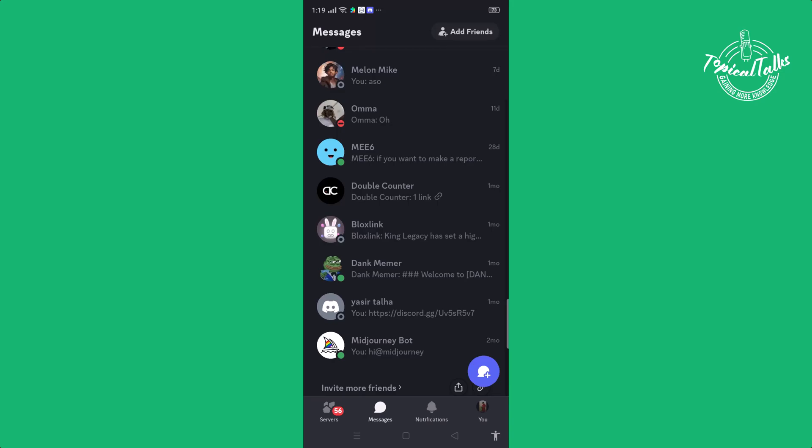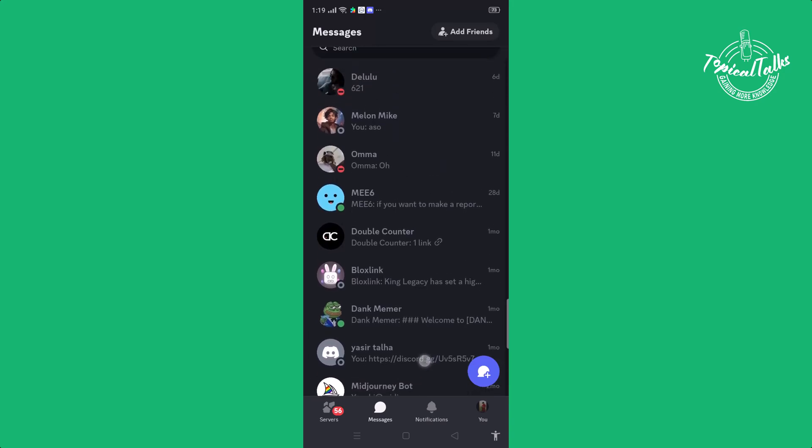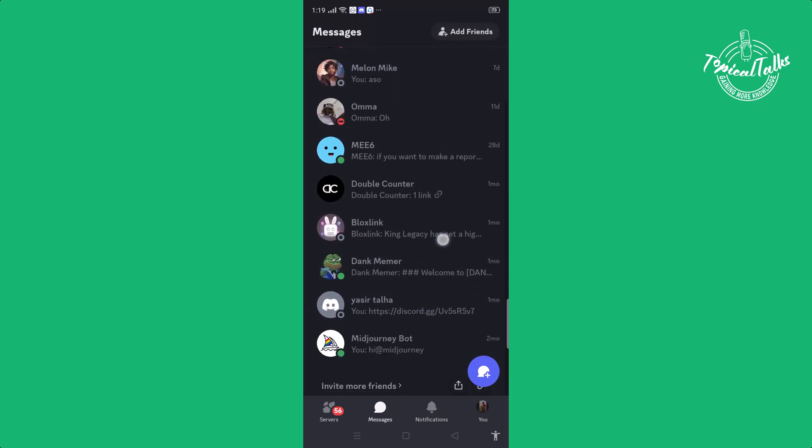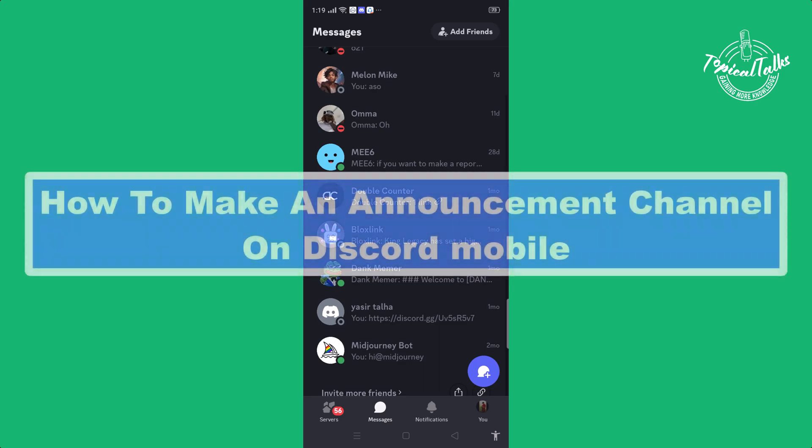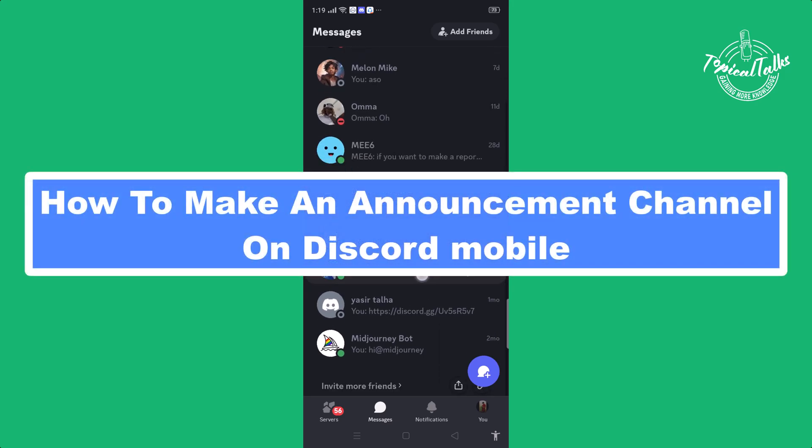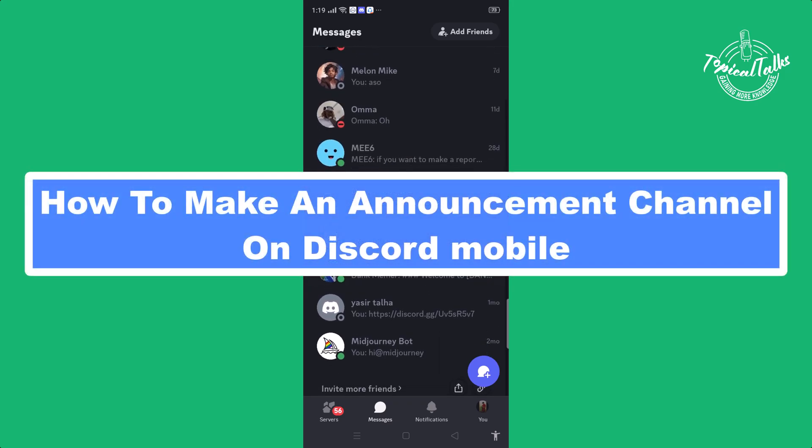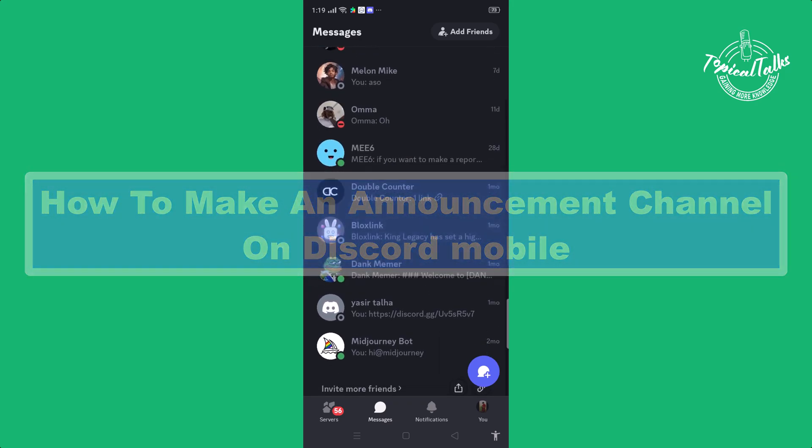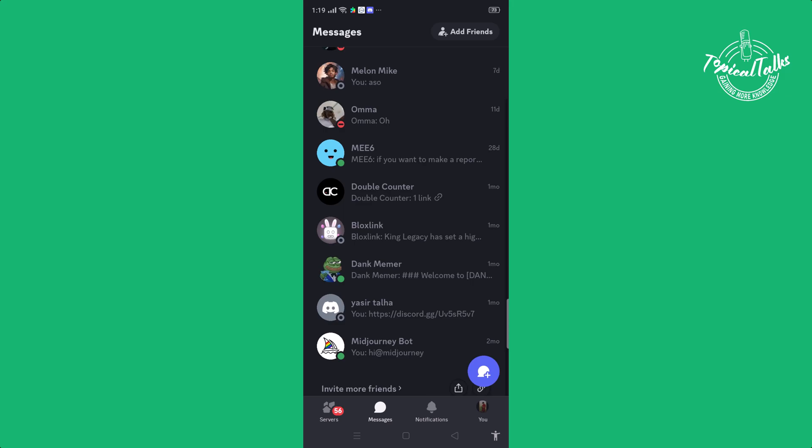Hello everyone, welcome back to our channel Topical Talk. Today we'll show you how to make an announcement channel on Discord in mobile. Before getting started, make sure to subscribe our channel and hit the bell icon for more updates.